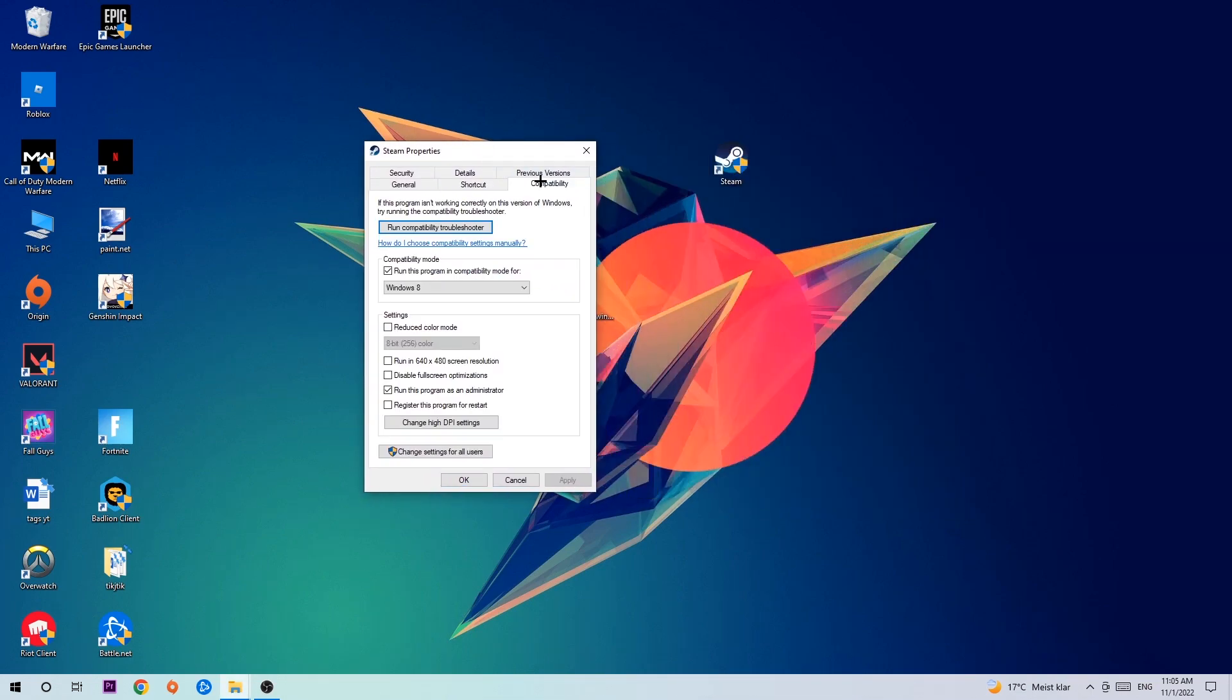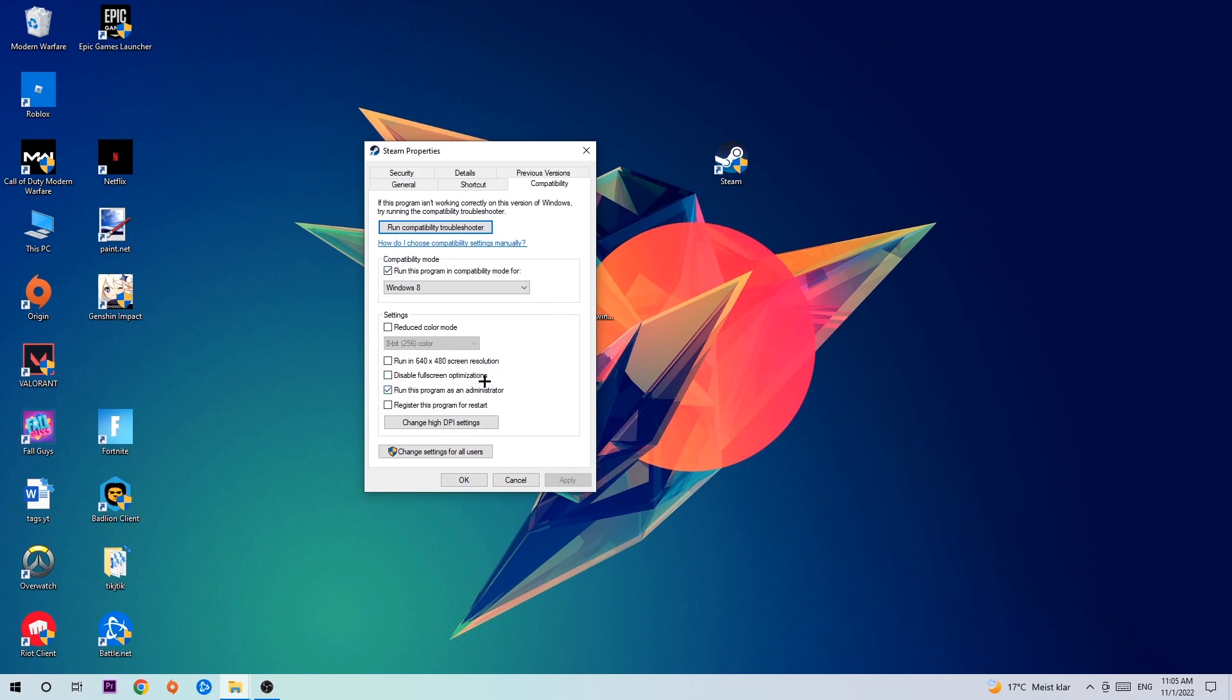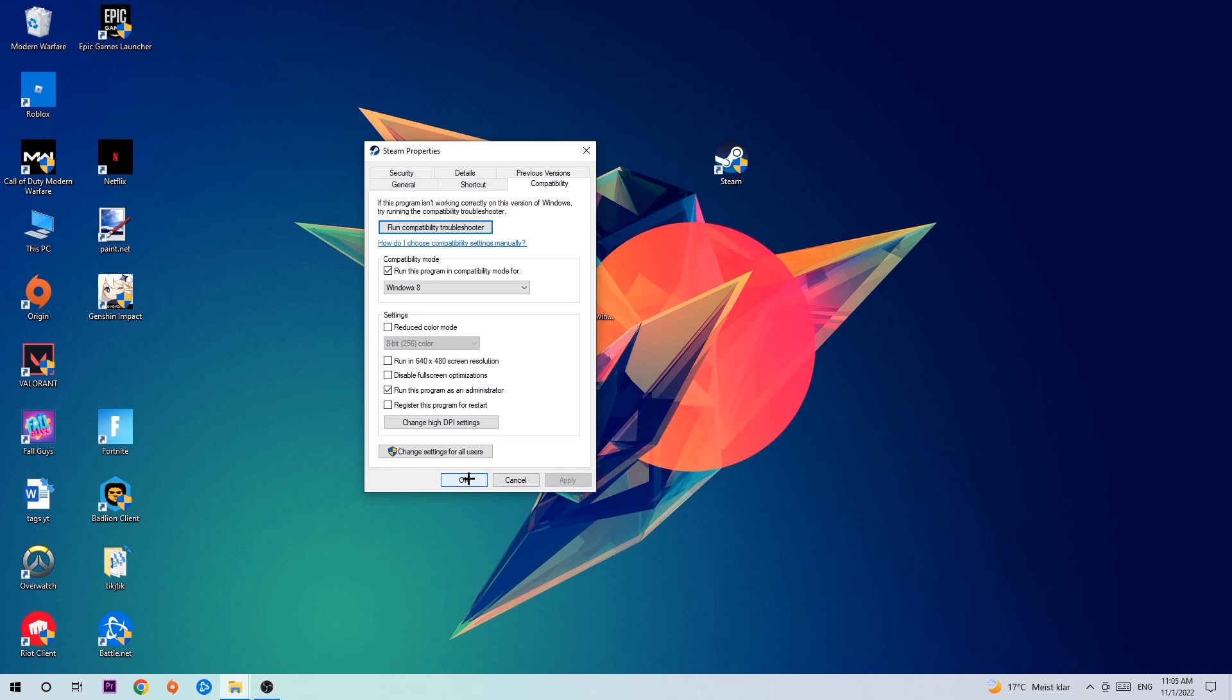Hit Compatibility and simply copy my settings. Let's quickly run through it: Enable 'Run this program in compatibility mode for' and select Windows 8. Check 'Disable fullscreen optimizations' as well as 'Run this program as an administrator'. Hit Apply and OK.